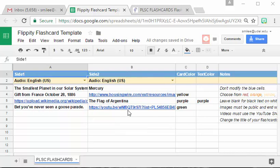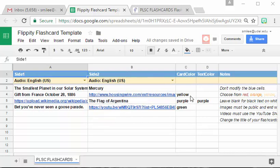or you can use videos as either the question side one or the answer side two. You can also choose to color code your cards and the text color if you want. There's no requirement to do so for this assignment.